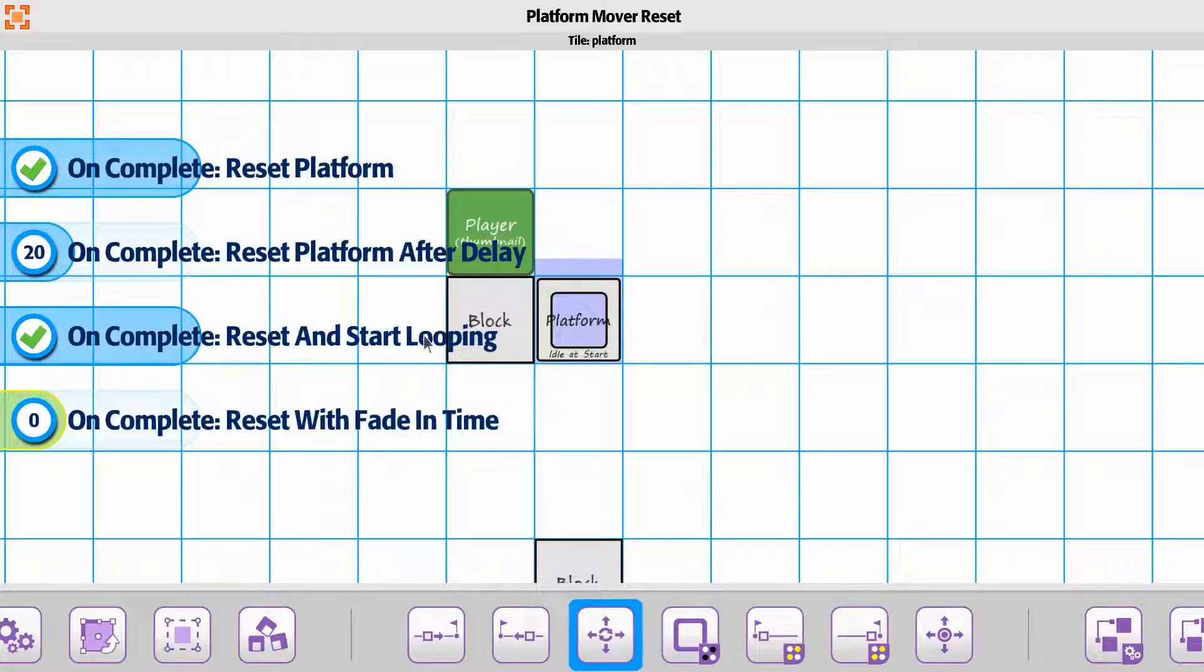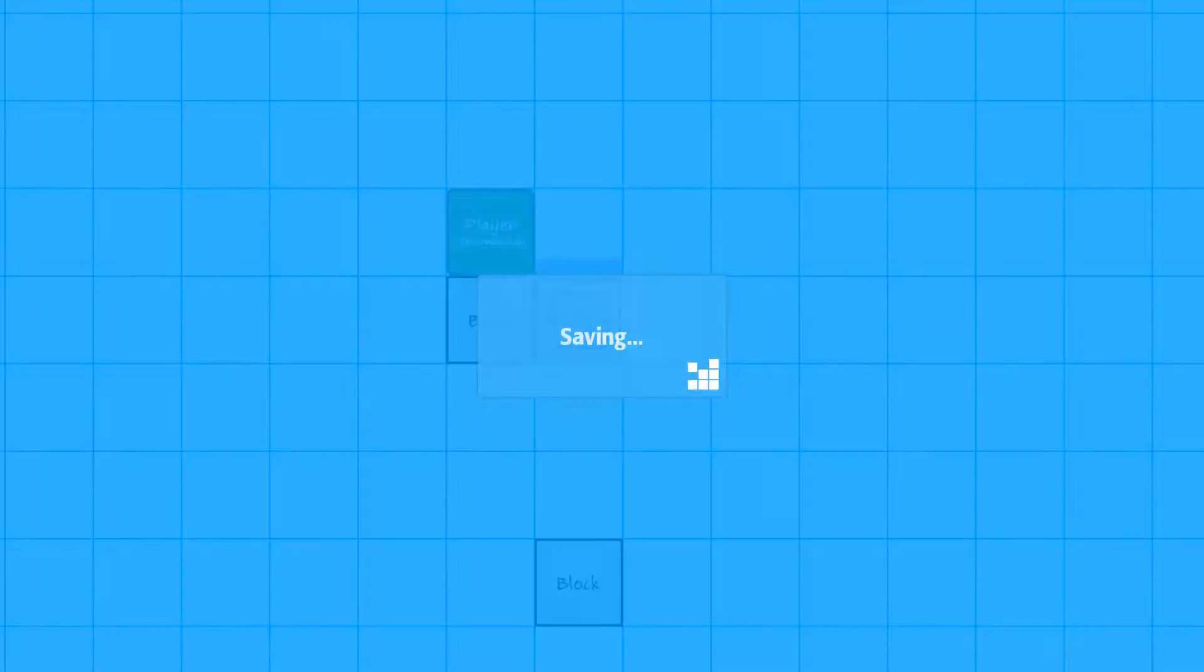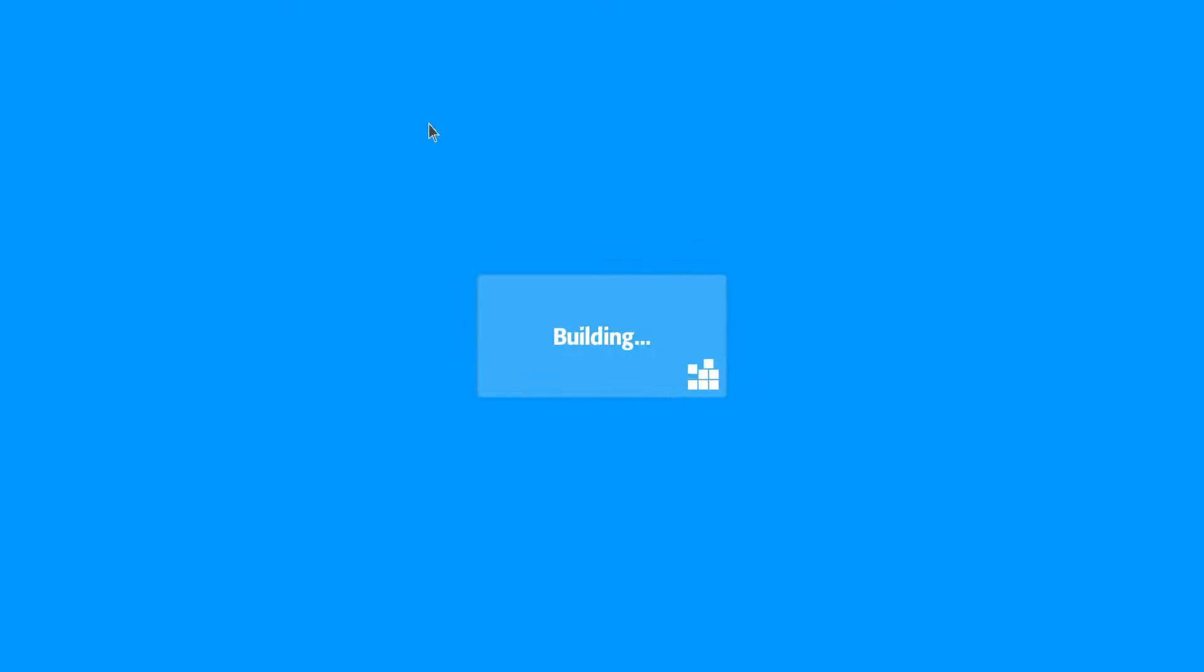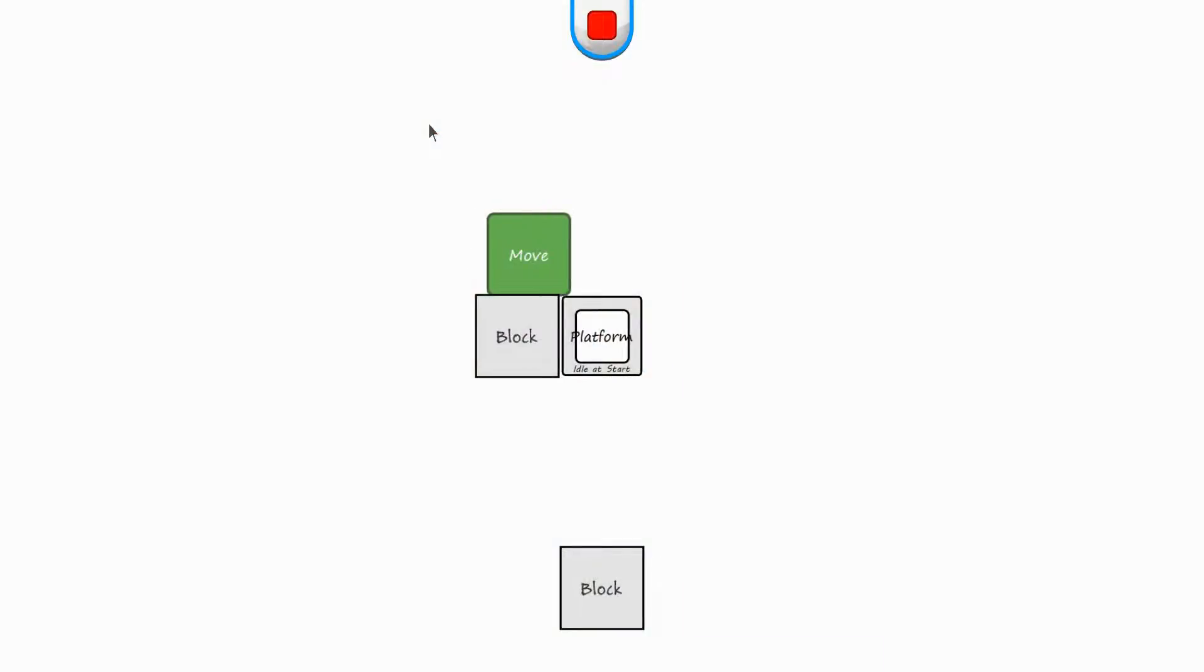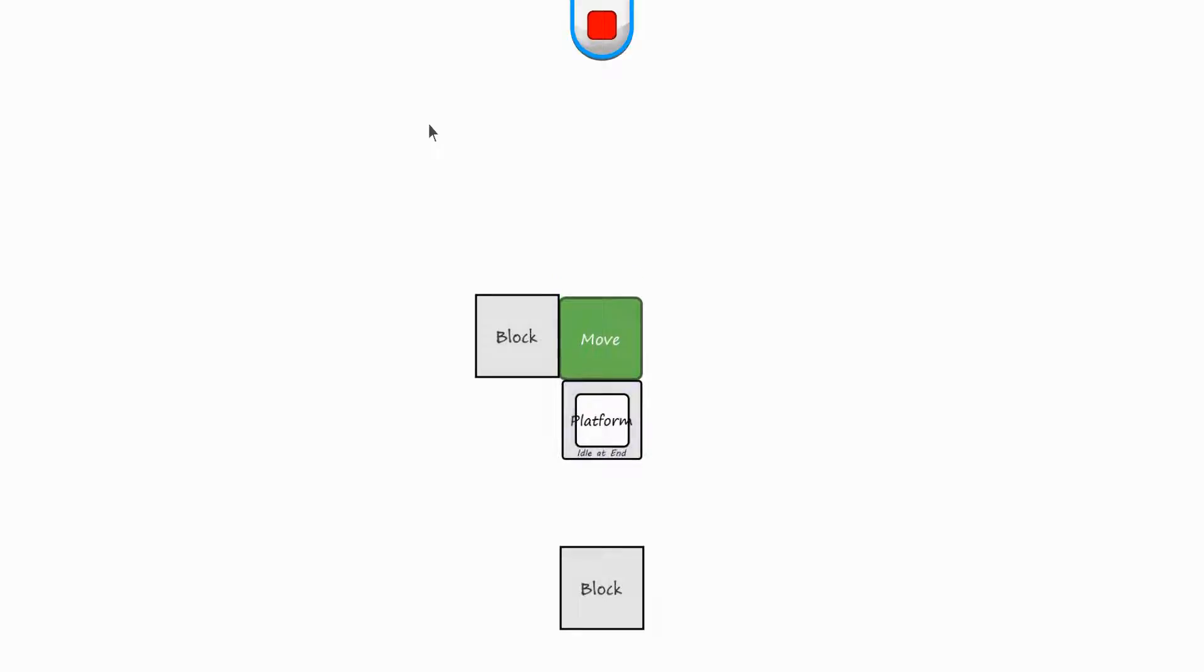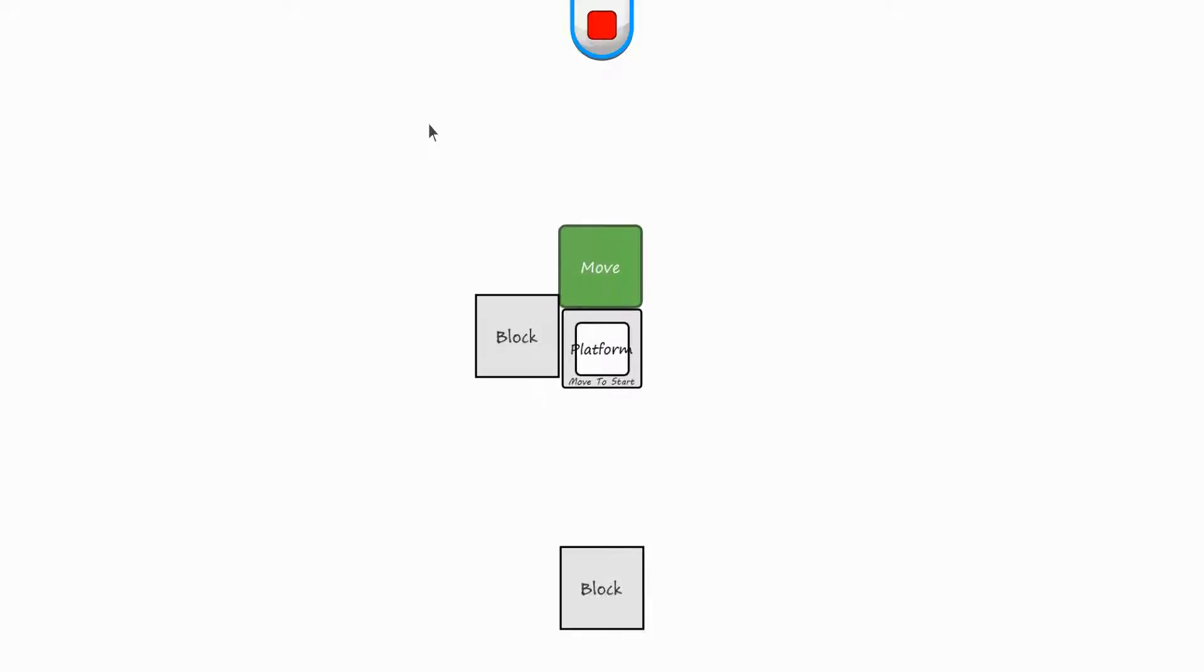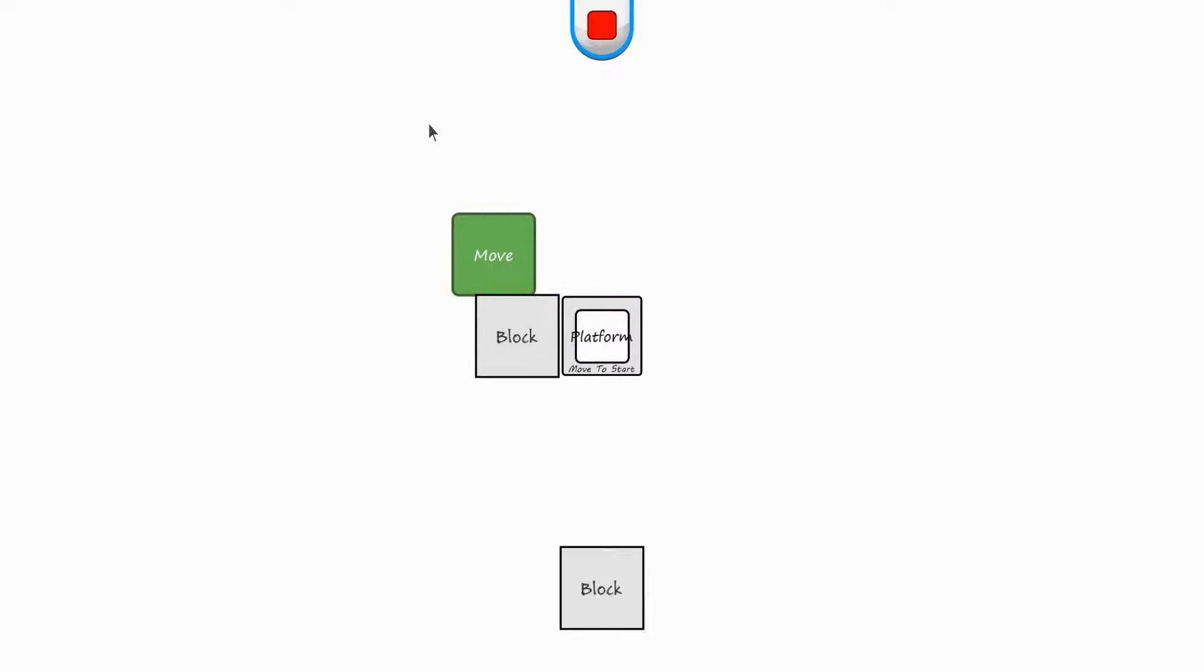But the on complete reset and start looping, actually this one might do it. We have the trigger sets for the player. So we'll see if it picks it up with it. So we'll go to the end. And then once we go back up to the top, we'll see if it'll start going through its loop or not.